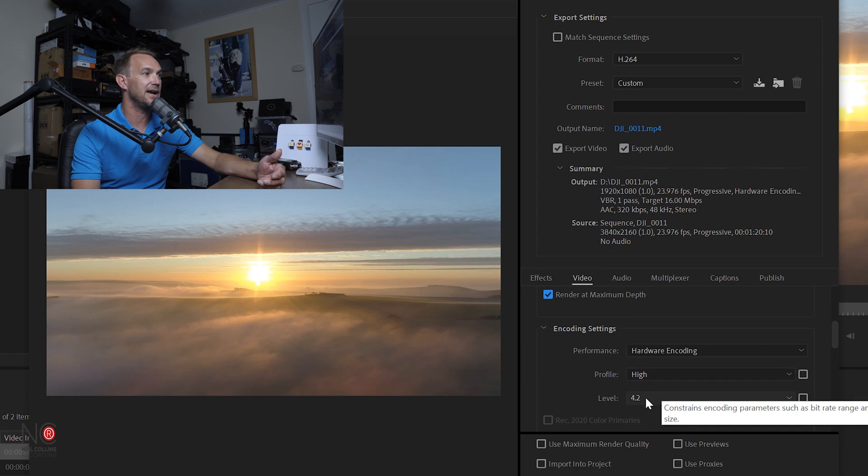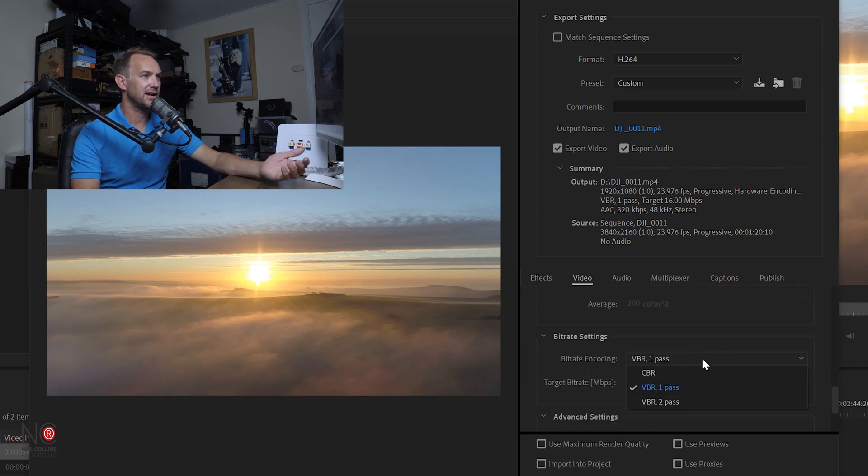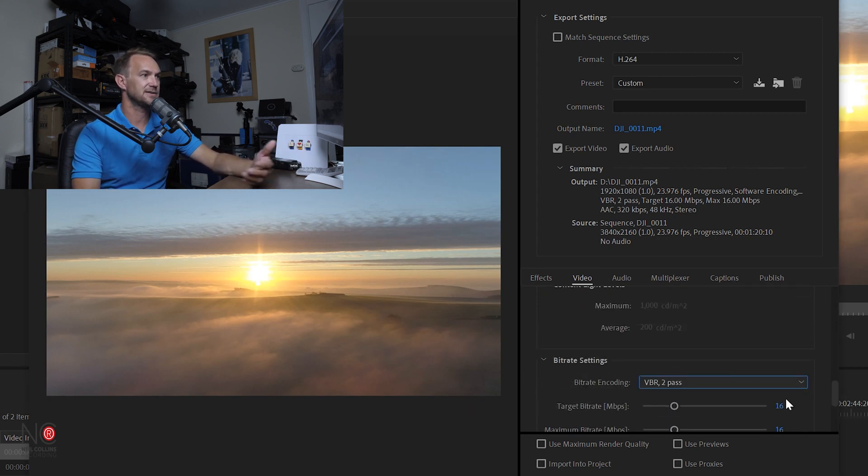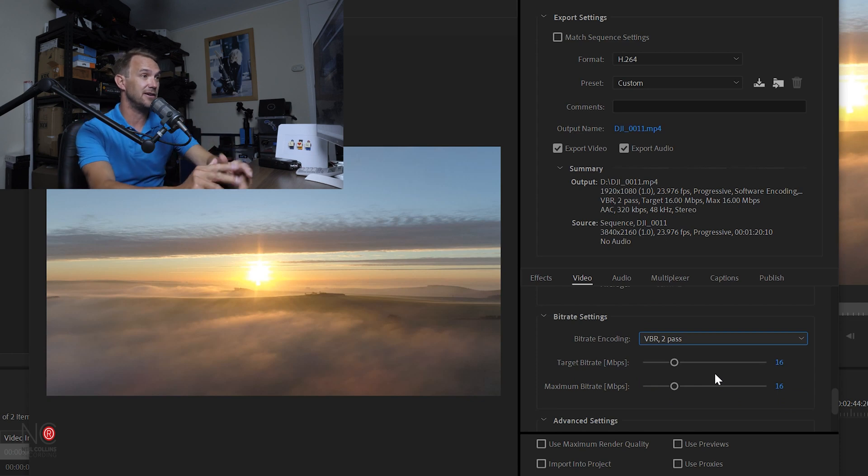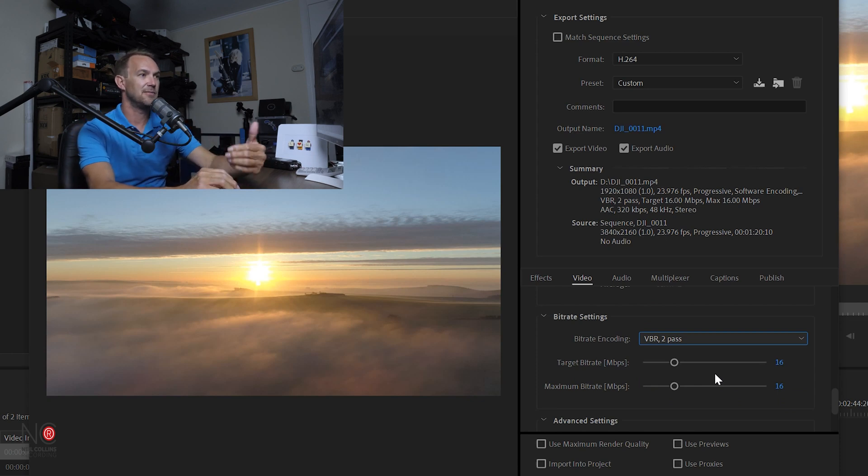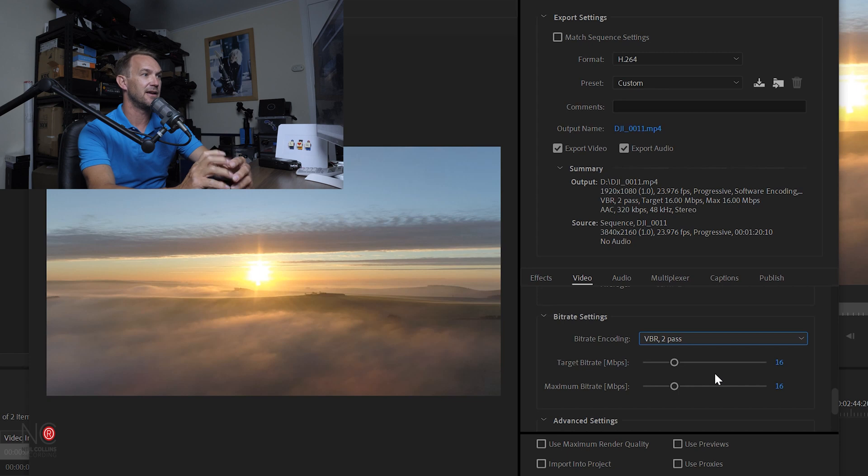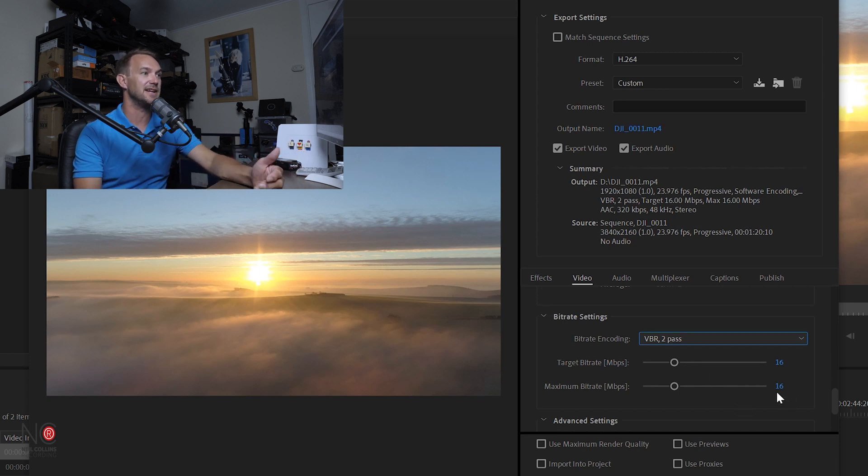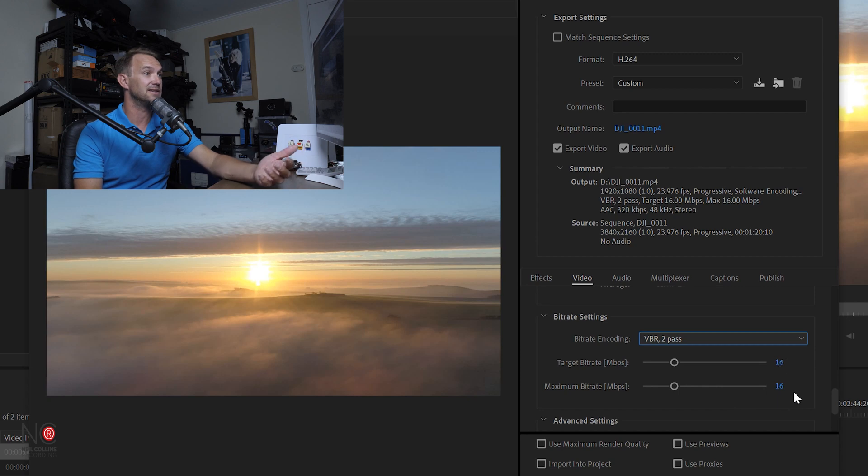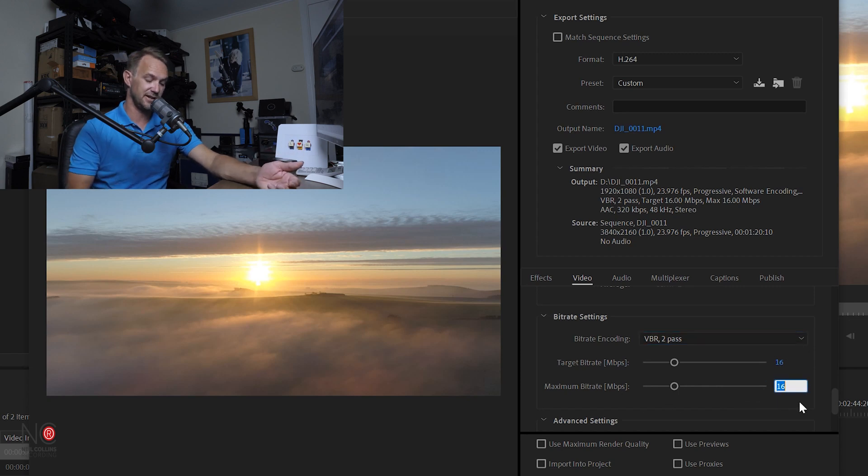We're going to keep it at High and 4.2, and again we're going to change it to VBR 2 pass. For 1080p full HD videos, YouTube recommends between 10 and 15 megabits per second. They've given us 16 here, so we're going to keep the lower one at 16, and our maximum bit rate we're going to change to 25.